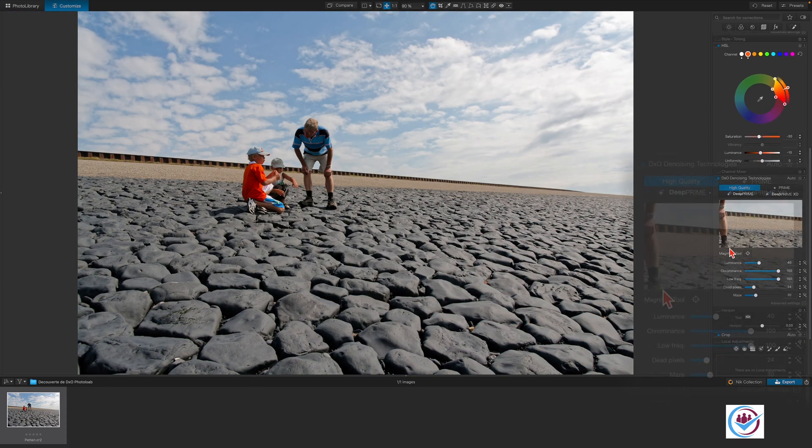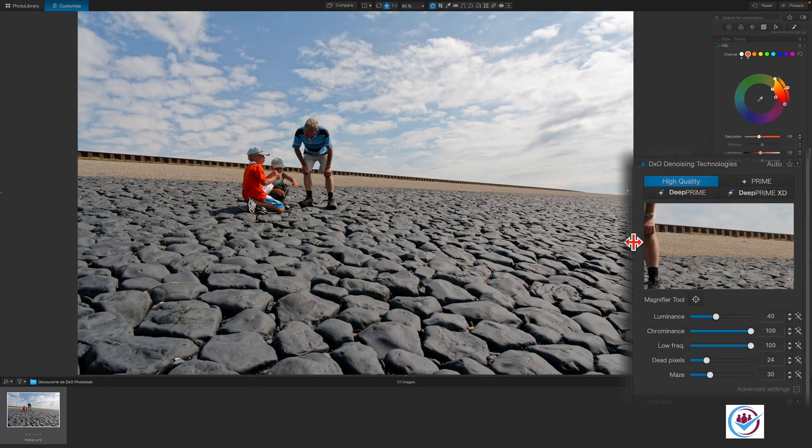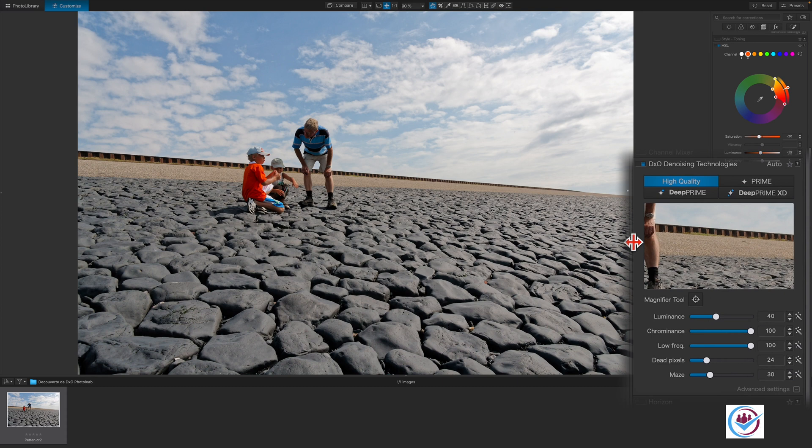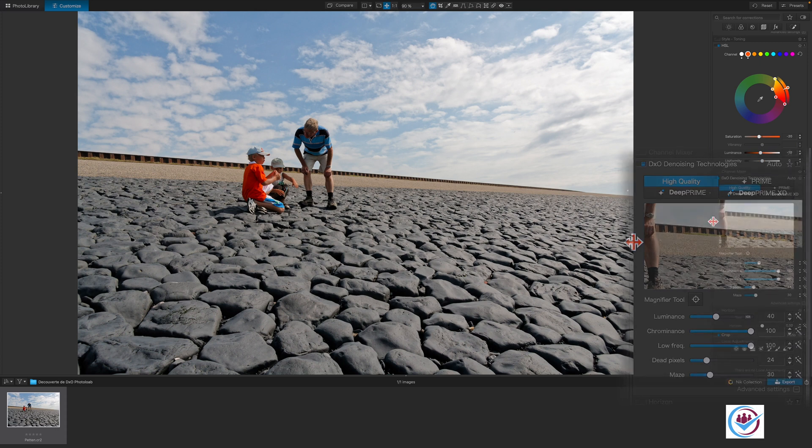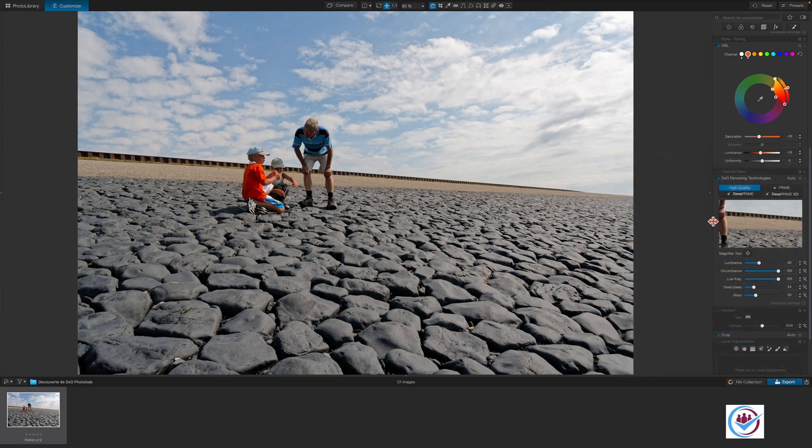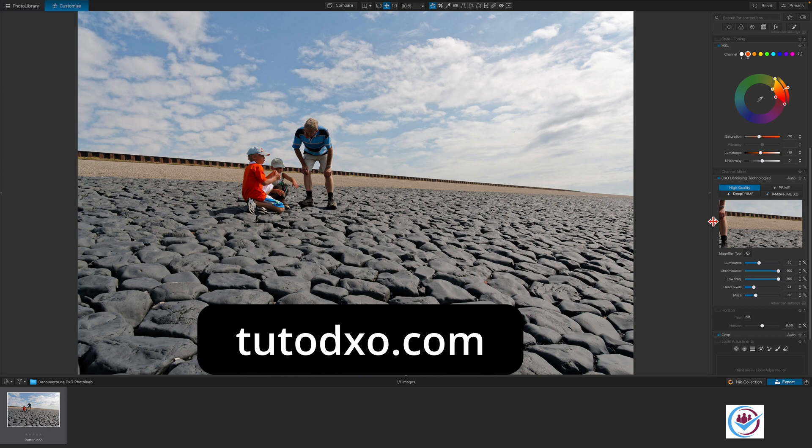The DxO standard preset that we used in the beginning also applies noise reduction. Because PhotoLab has details about the camera, the sensitivity that was set and the illumination of the scene, the noise reduction is automatically applied to the areas of the image that need it. In our image, we can see that it is limited to the darker areas. You can learn more about the different noise reduction methods on tutodaxo.com.